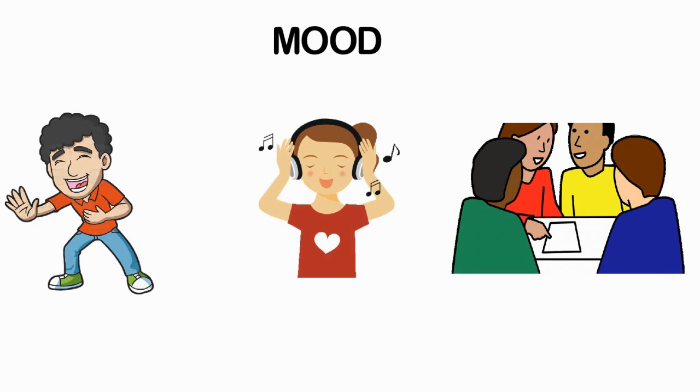Have students move in ways that they think a character in literature or person in history would at a designated event, or move to imitate a biological, physical, or mathematical process.